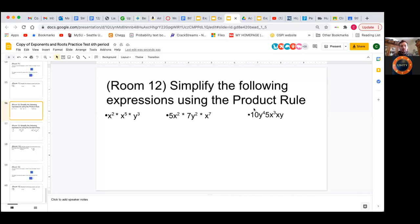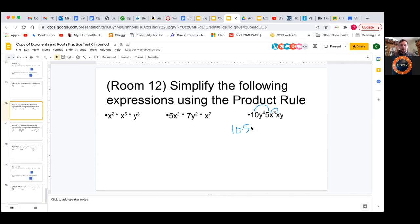The first step we want to do is reorganize all these so that we can start combining like terms. Reorganizing just makes it easier and cleaner to see. So I'm going to start with the coefficients — with the 10 and the 5. I don't see any other coefficients, so we'll do 10 times 5. And then we'll do the x's. I like to go in alphabetical order, and most mathematicians will go in alphabetical order.